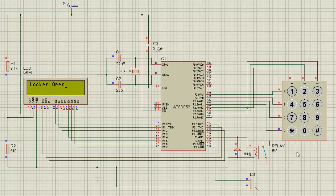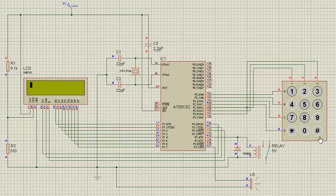Now I am going to demonstrate how the system will react in case you entered the wrong password. There are totally three trials for me to input the password correct. So I am going to switch the system off before initializing it for another trial. I have turned off the system and now I have to initialize the system again to make my trials.